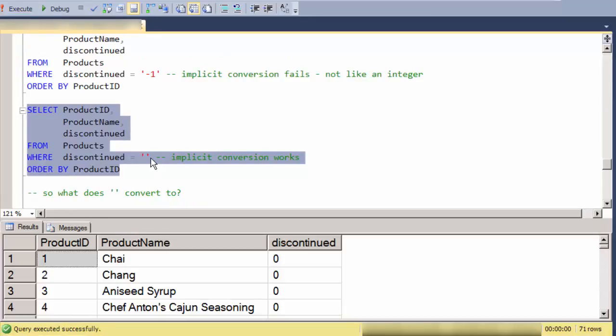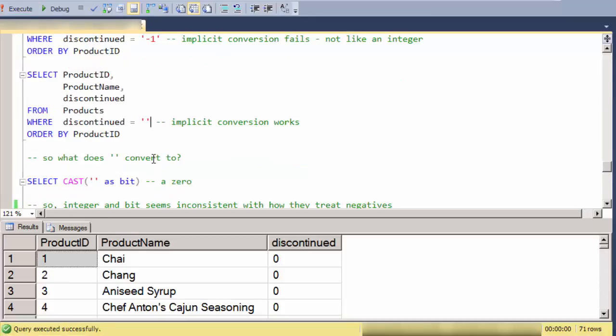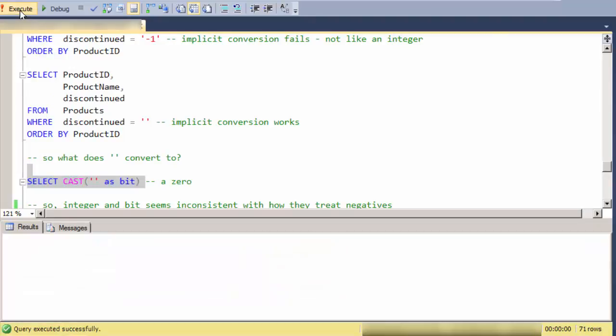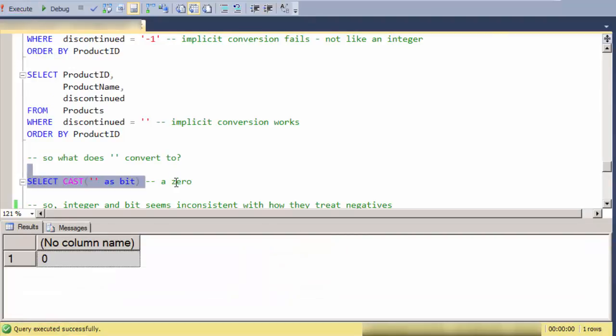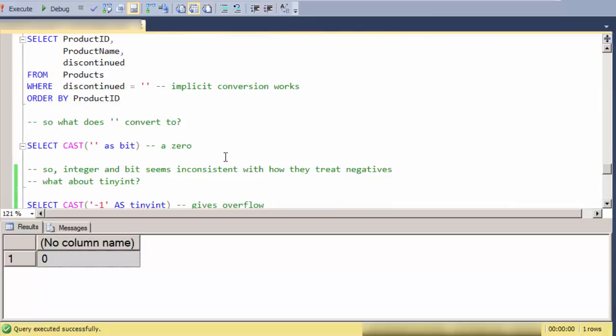But here I have an empty string, and an empty string similar to the integer converts to a zero. So integer seems to be somewhat inconsistent with bit and how they treat negatives.